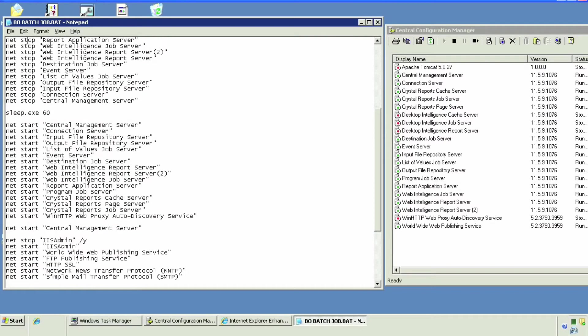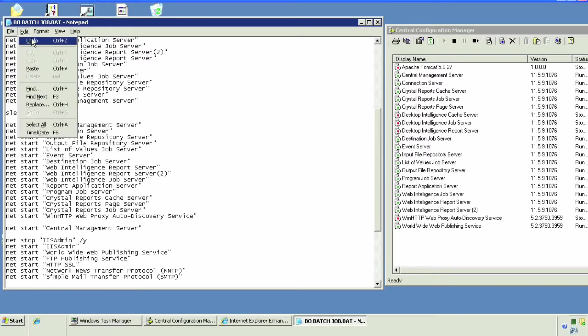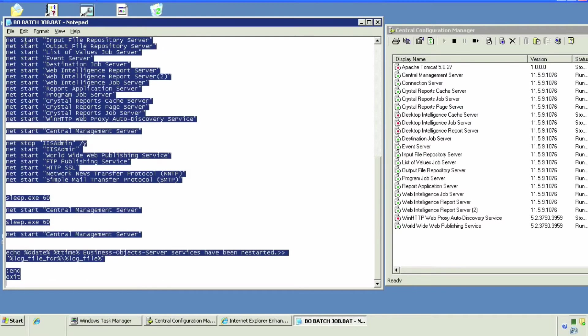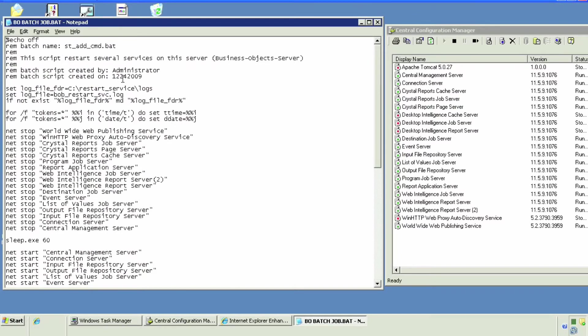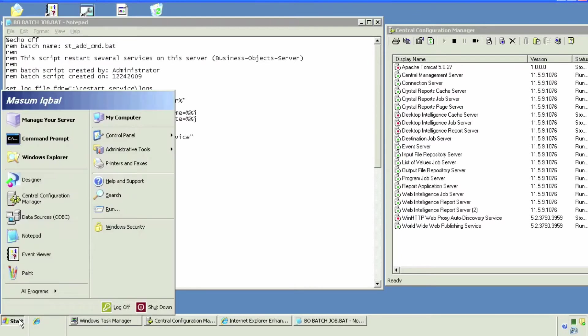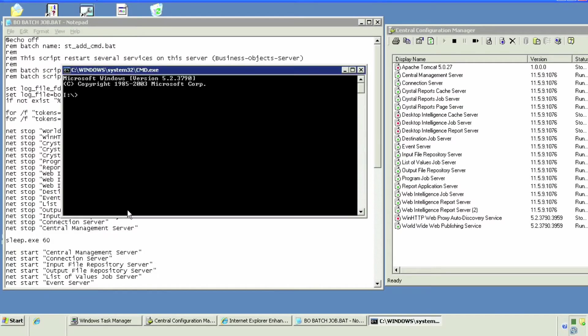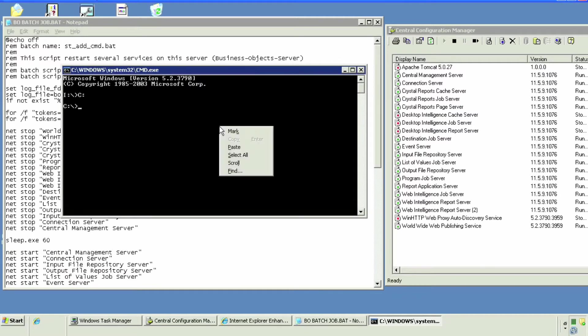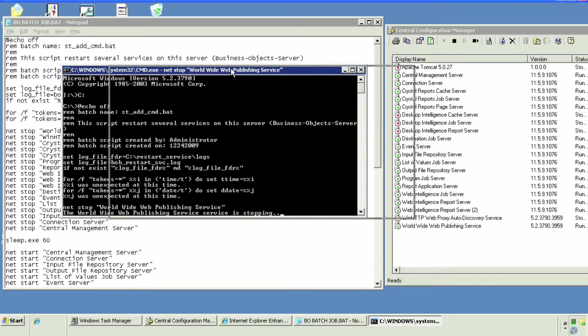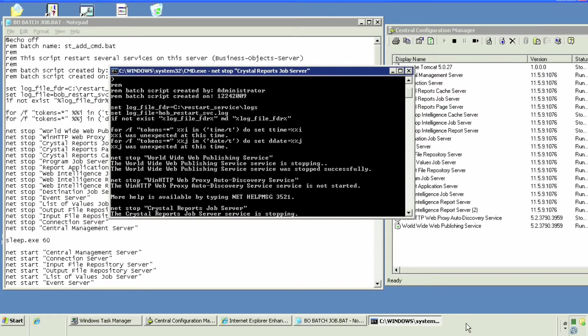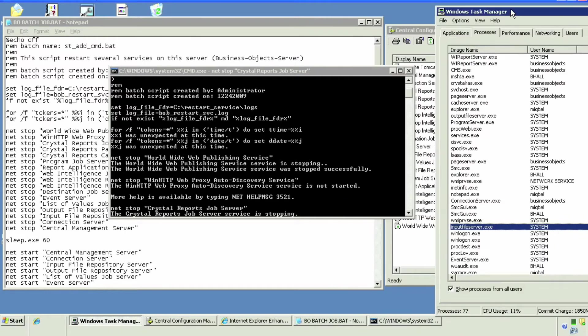You can do the same thing to add or delete servers. Again, it's net start and net stop, double quote the name of the server. We'll go to the command prompt and paste that code just to test it. As you can see, it's automatically starting, actually it's going to the stop phase.